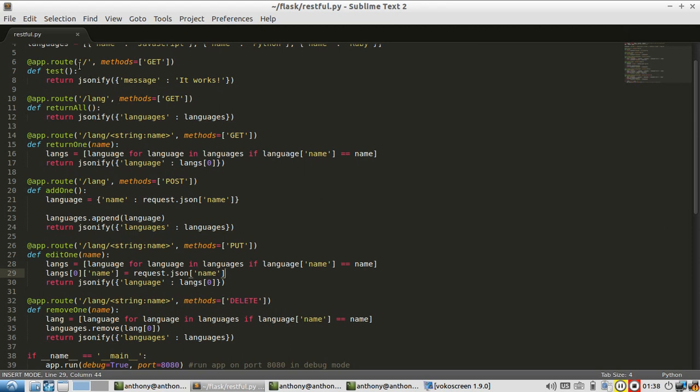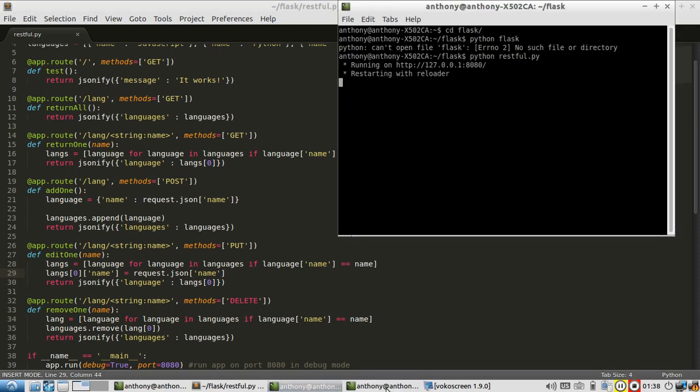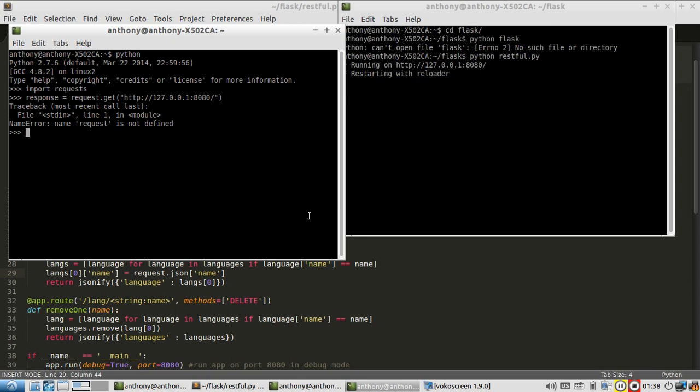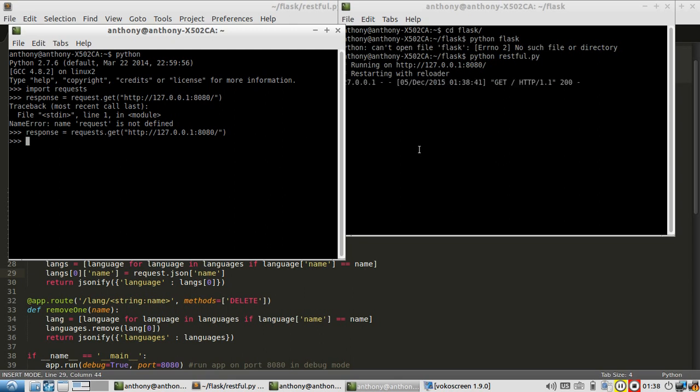Looking at the code, if I do a request on the index, a get request, I should get this JSON object saying it works. So let's see that in action. And I forgot to put requests at the end, it's plural. All right, so I ran it.